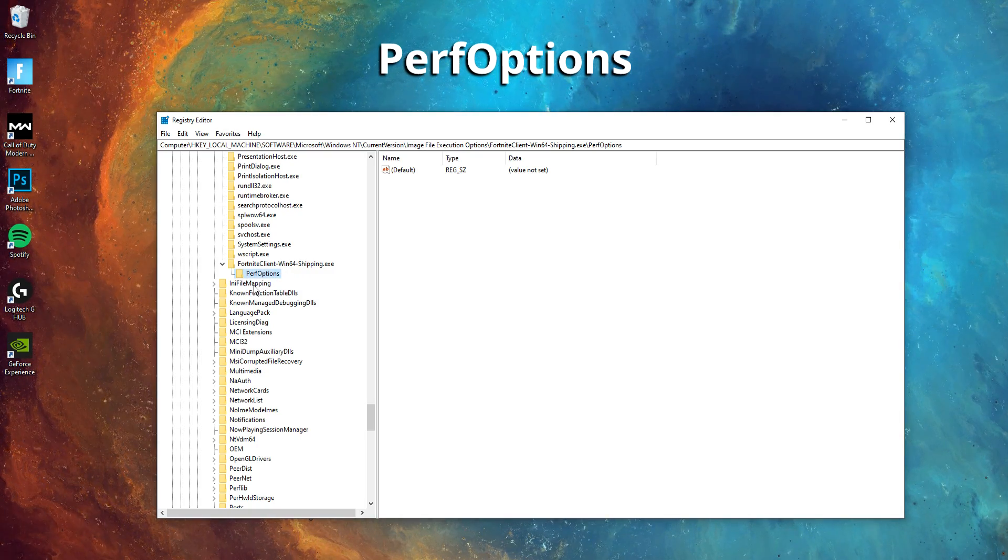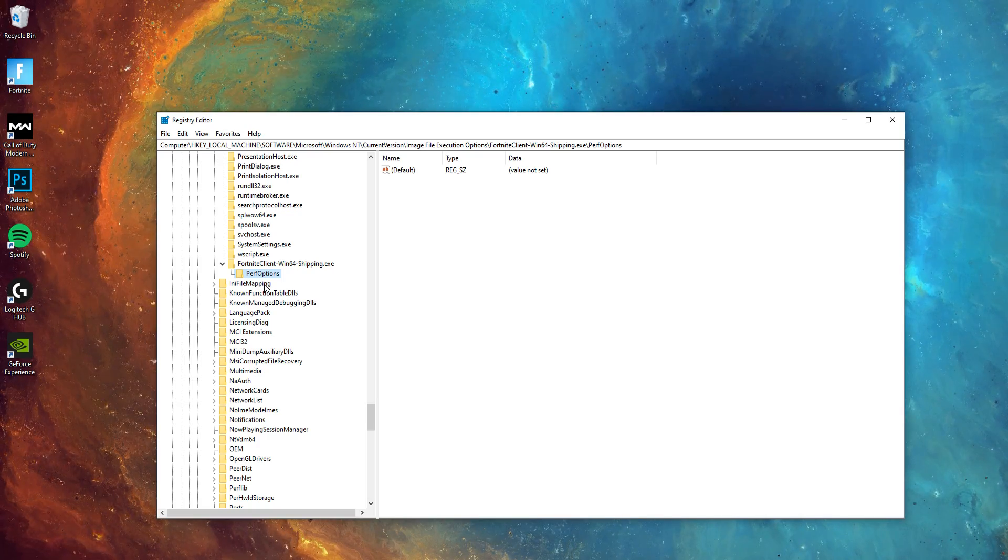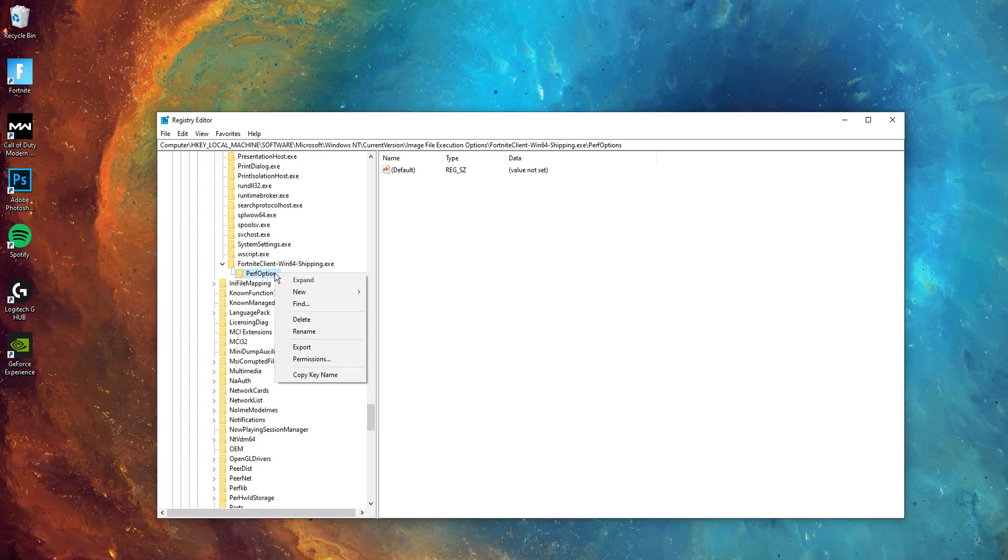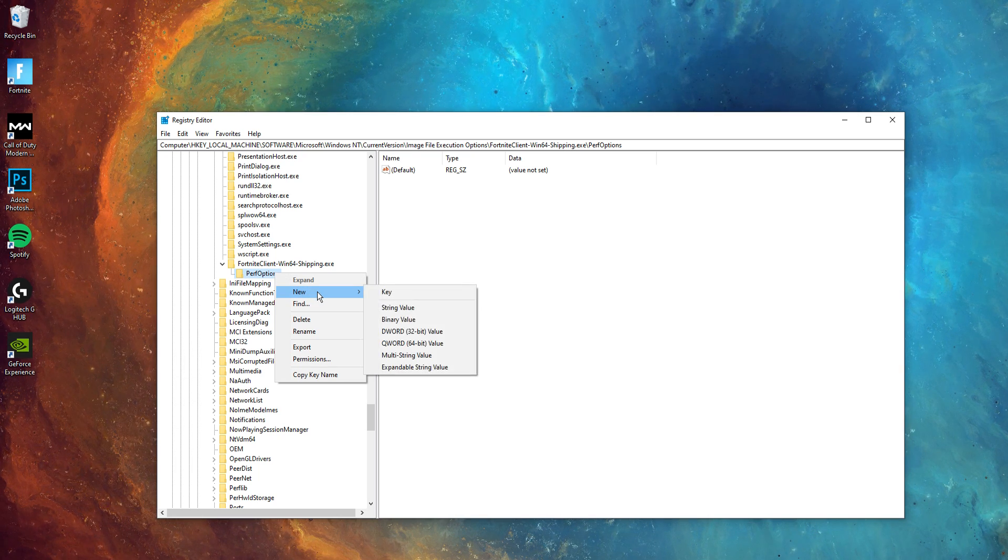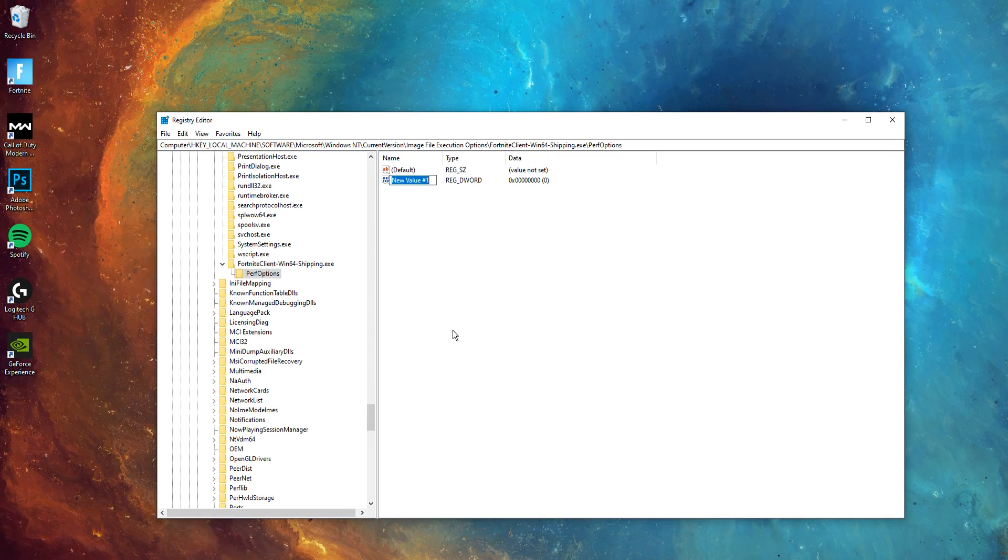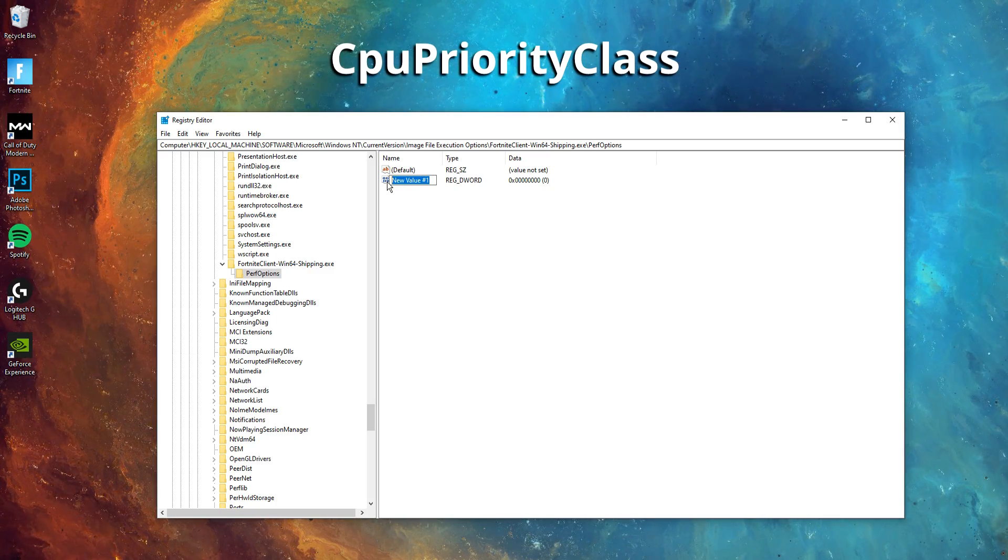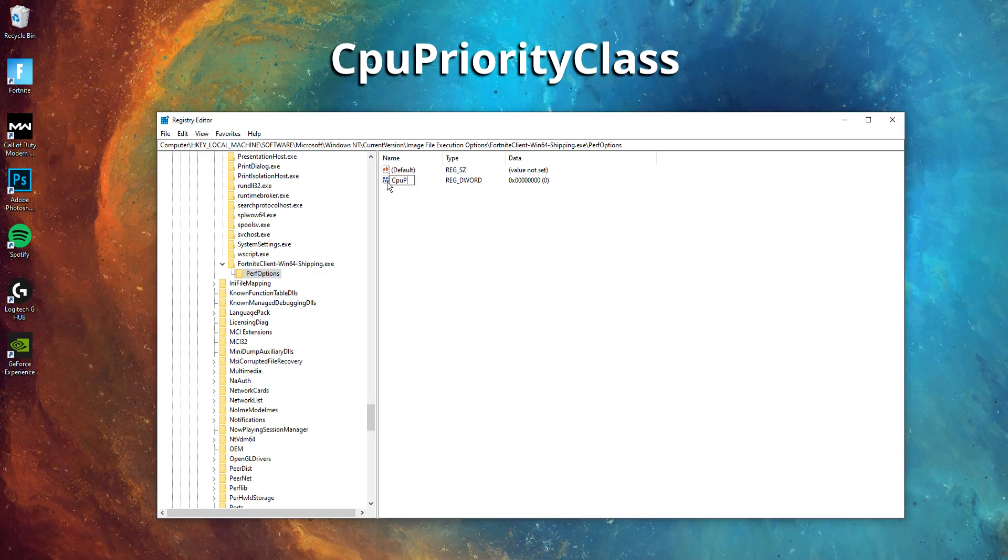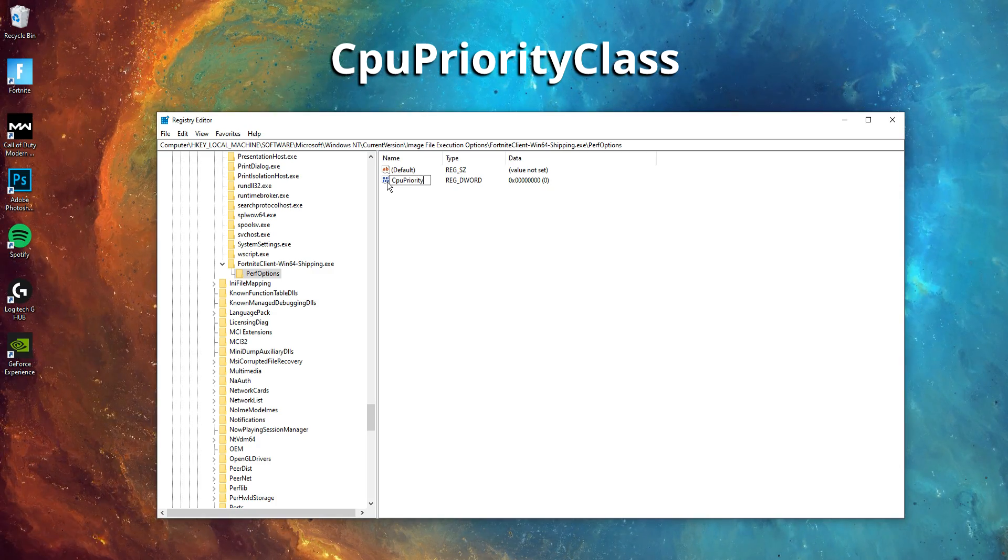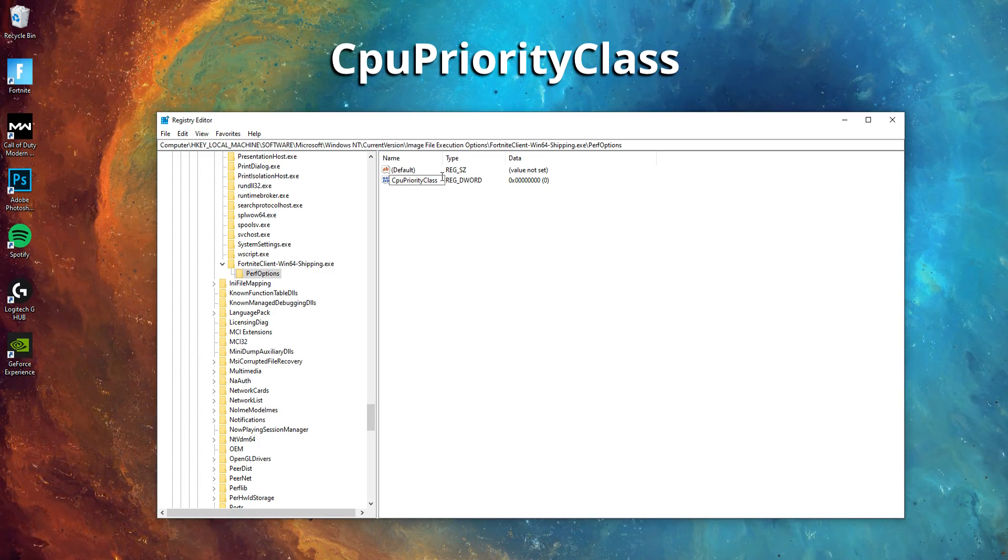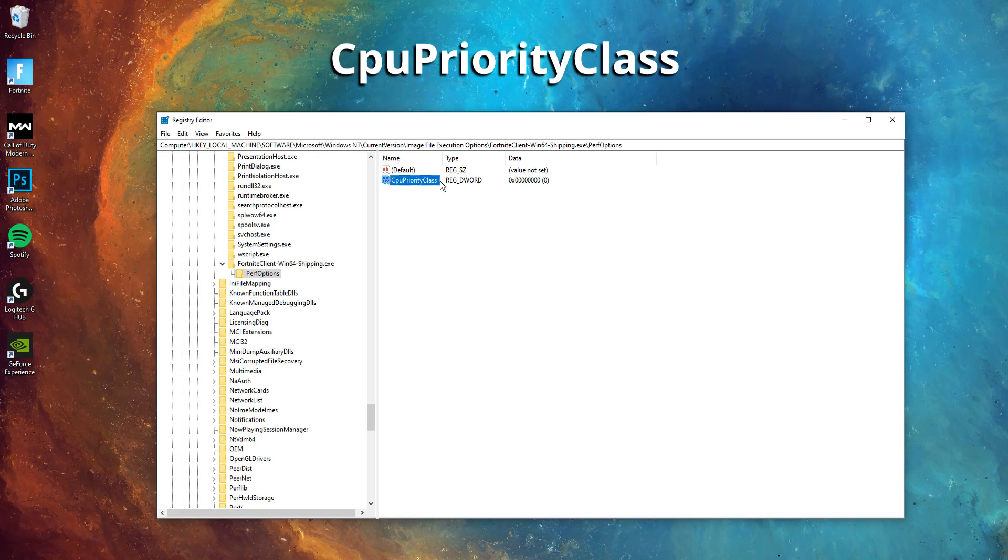And then guys, once you have gone and done that, all you need to do now is create a new DWORD. To do this, just right click on that PerfOptions folder we've just made, click new, and then click DWORD 32-bit value. It's really important guys that you do click the 32-bit and not the 64. For this DWORD though, we want to all call it CpuPriorityClass. That's a capital C, a capital P, and a capital C again. I'll leave that also in the description below if you guys want to copy and paste it straight in.